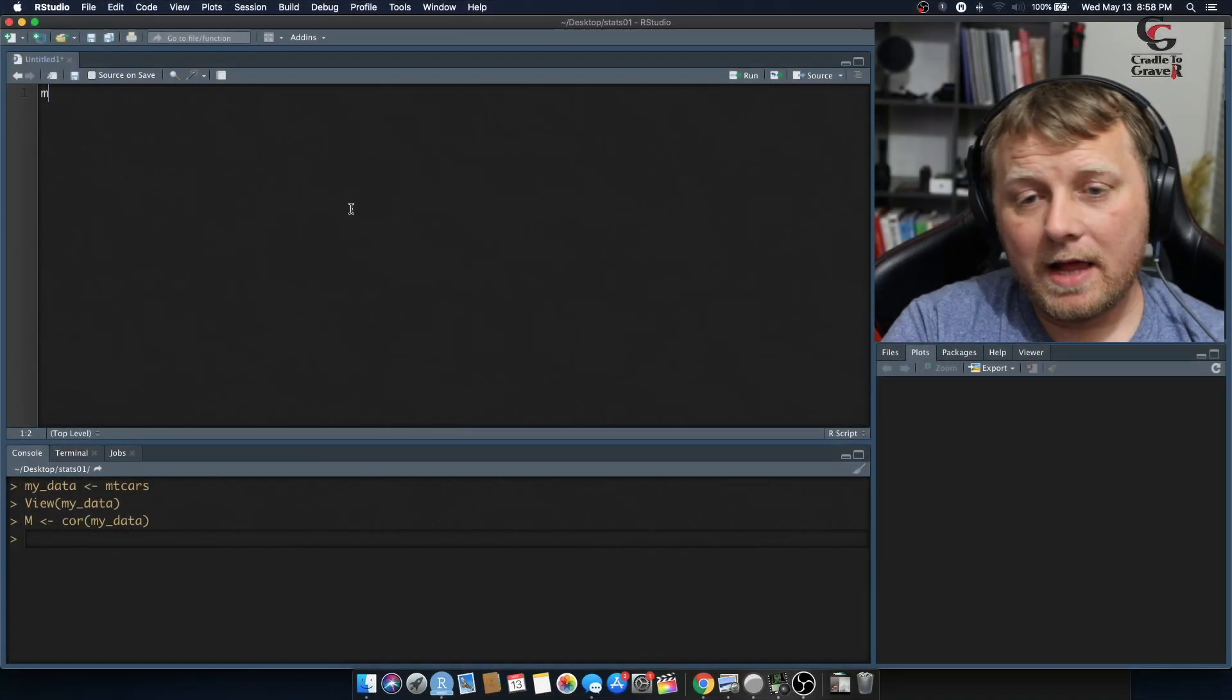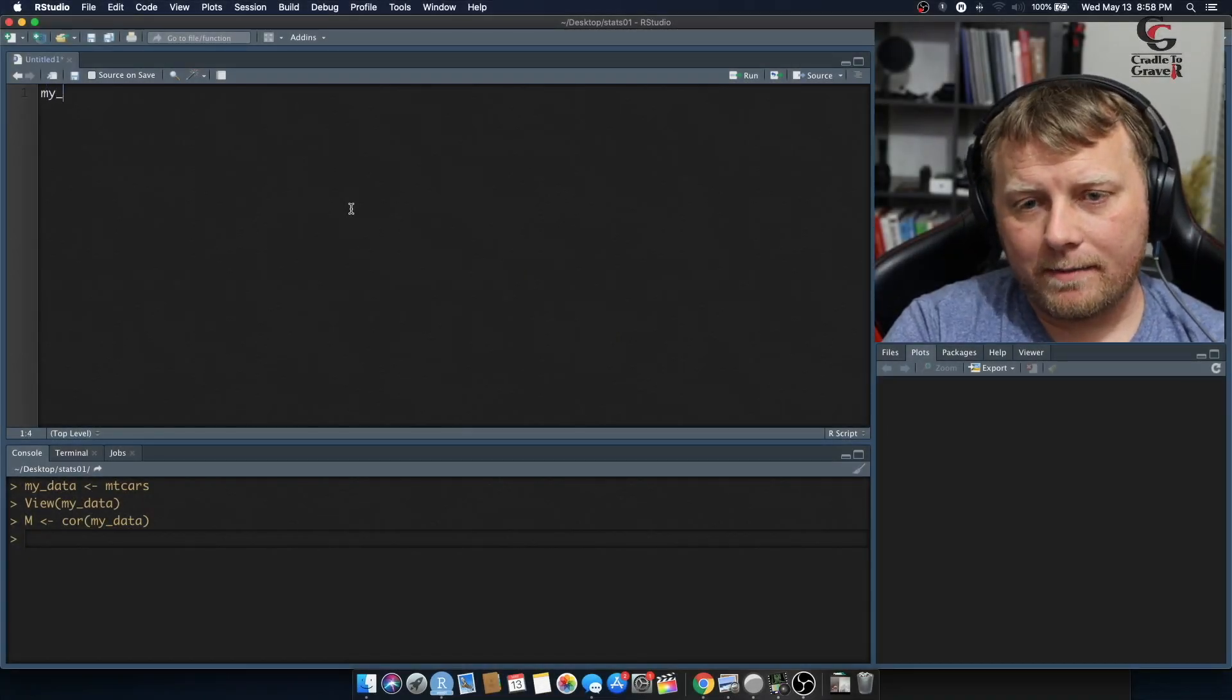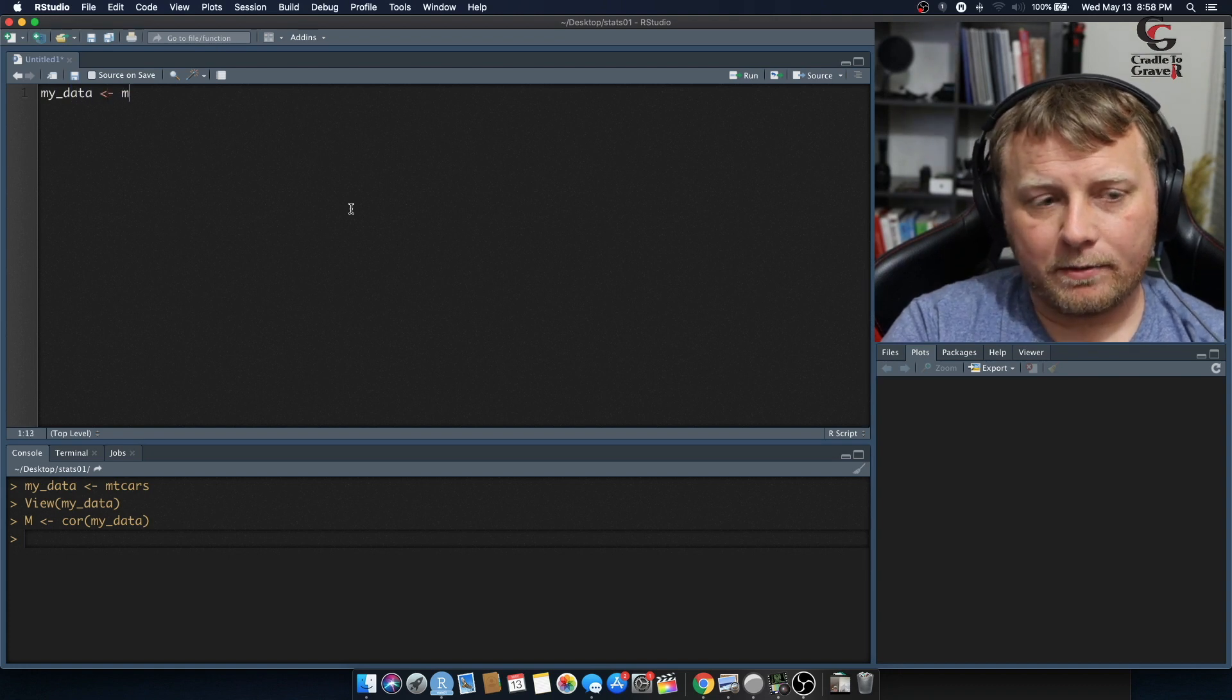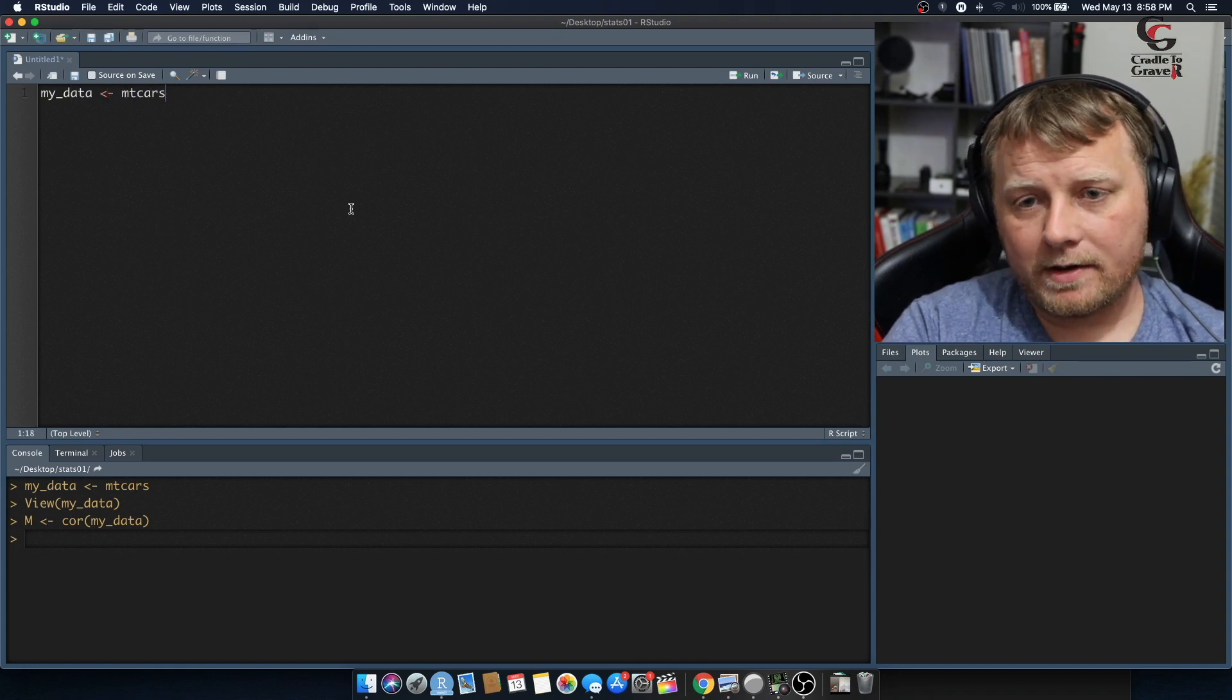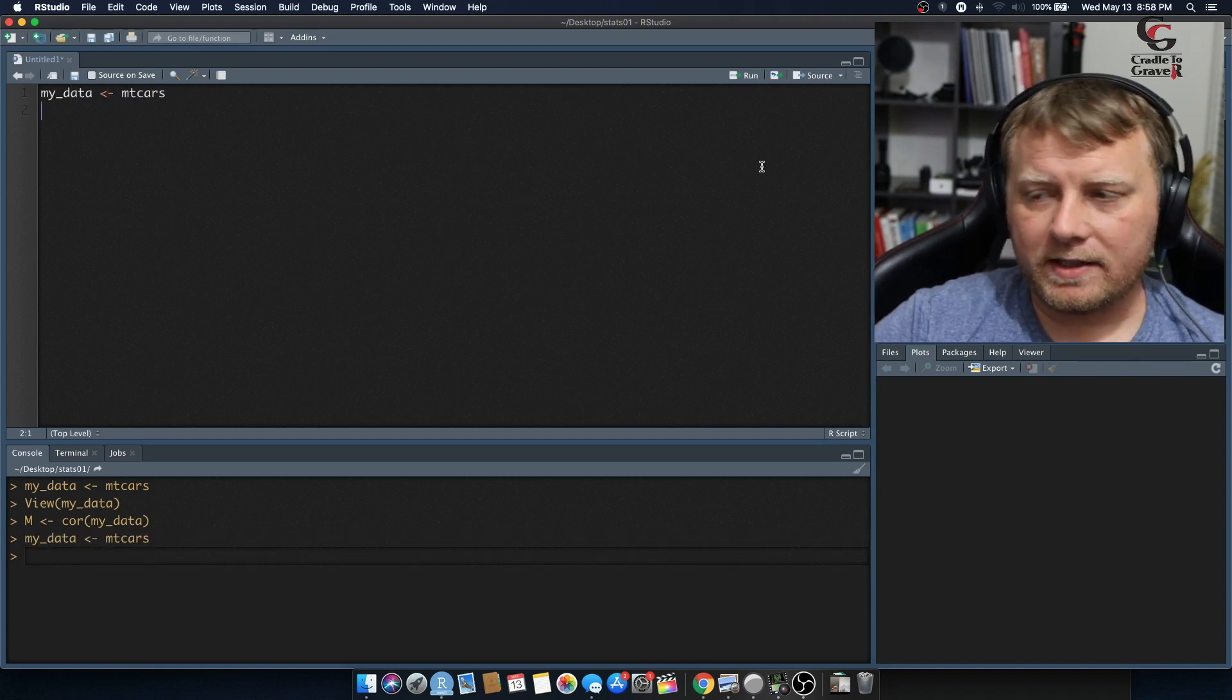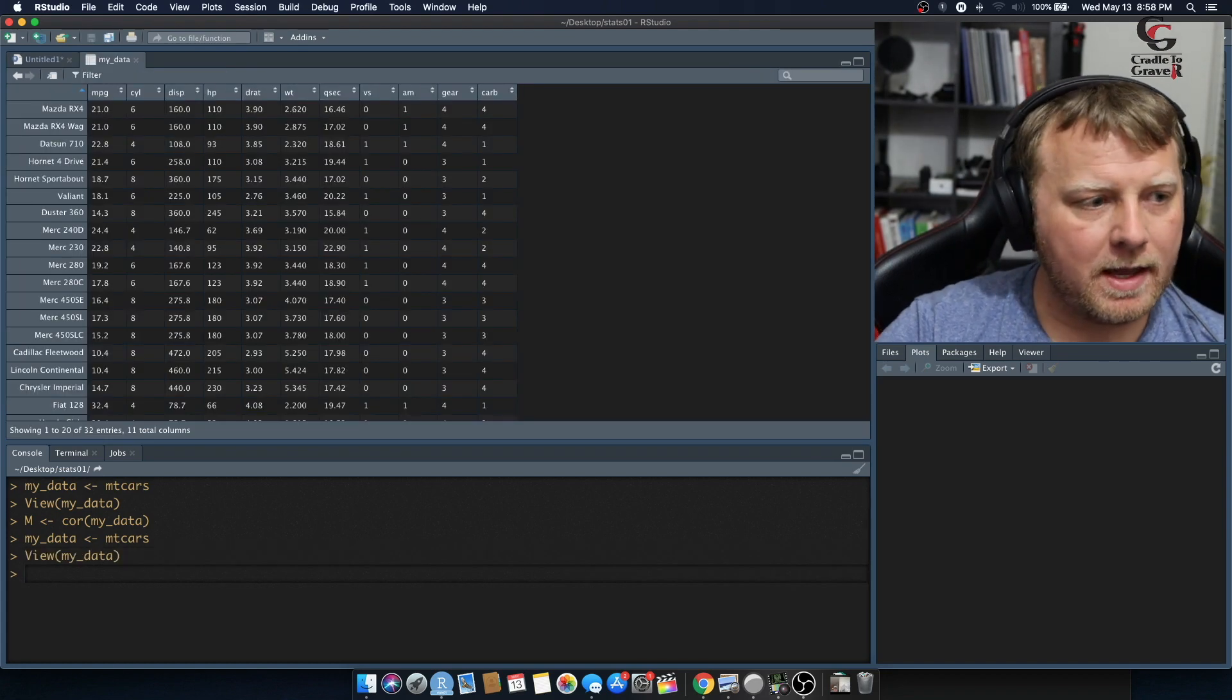So let's start with mtcars. We're going to say my_data is equal to mtcars as usual. And just to take a quick peek at the data, we have this.